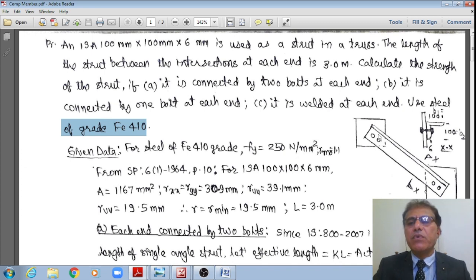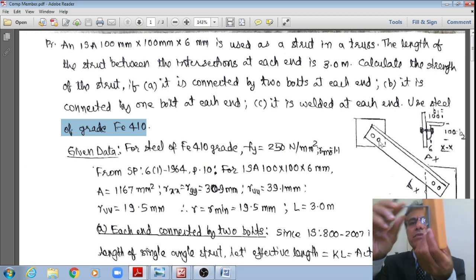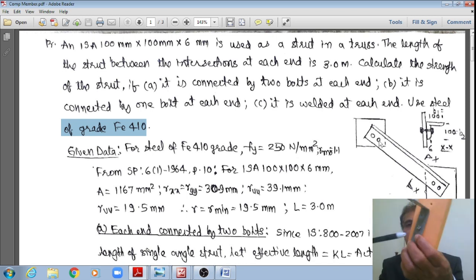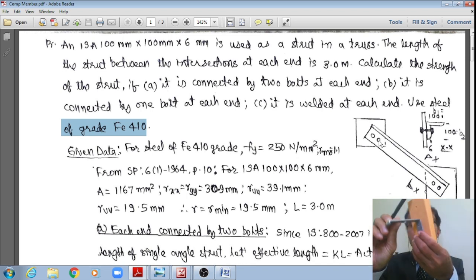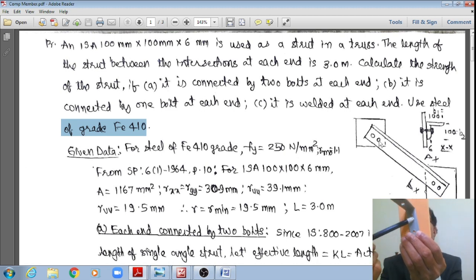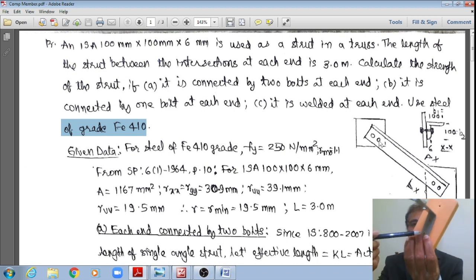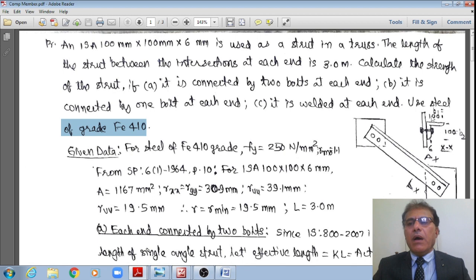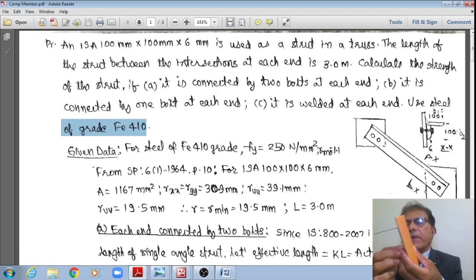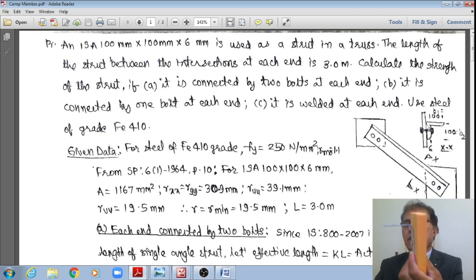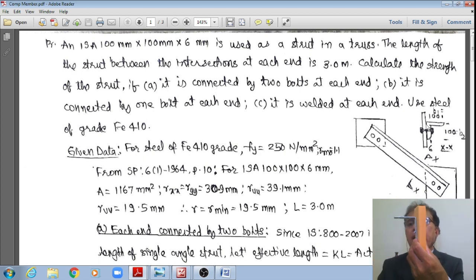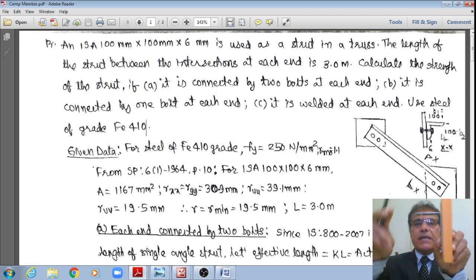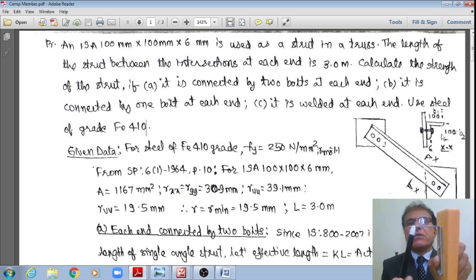The schematic shows the angle connected to one side of a gusset plate — here is the side view and the front view. The outstanding leg is 100 mm, the connected leg is also 100 mm, and the thickness is 6 mm. For Fe410 grade steel the yield stress fy = 250 N/mm² and the partial safety factor γM0 = 1.1.